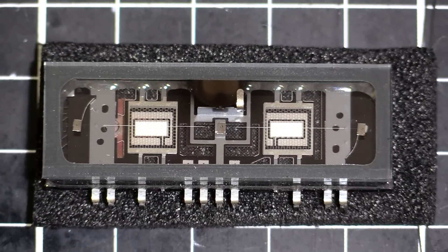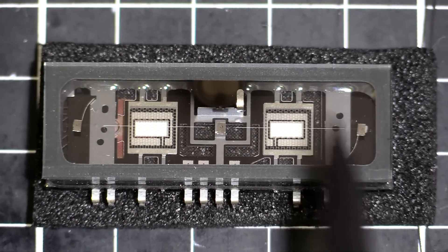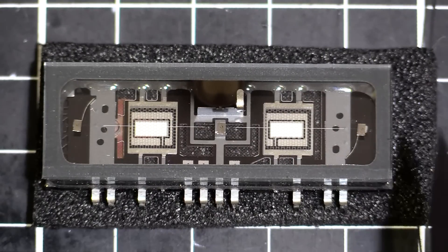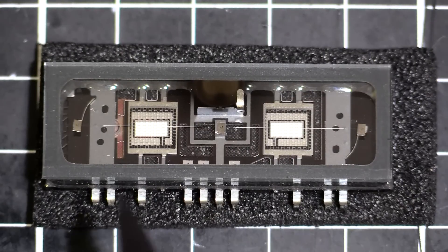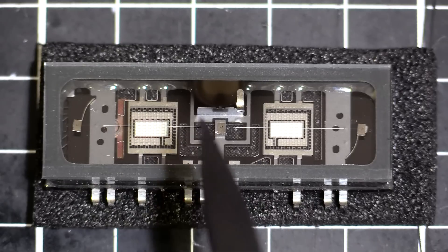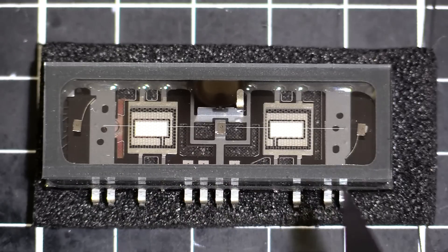So here we are nice and close. You can see the typical VFD construction, square and flat, pins coming out the side, the kind of usual things you see.